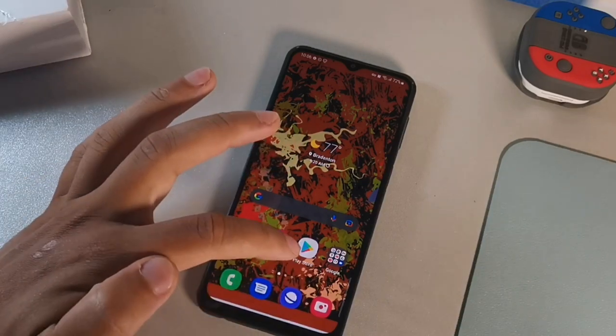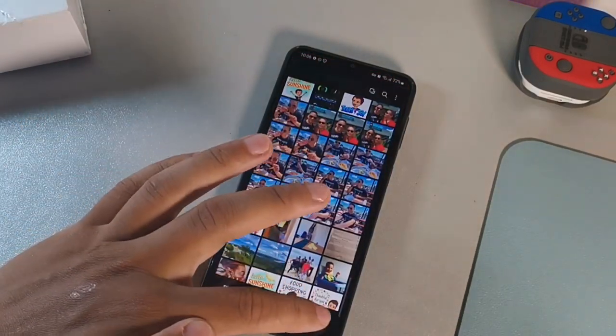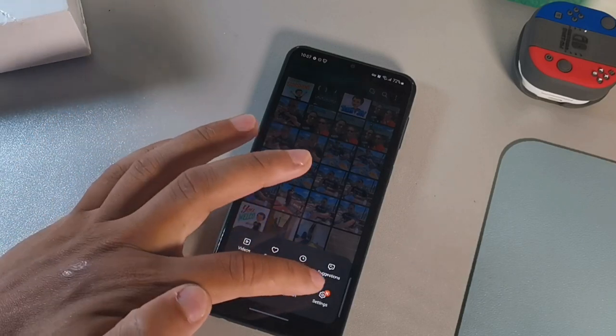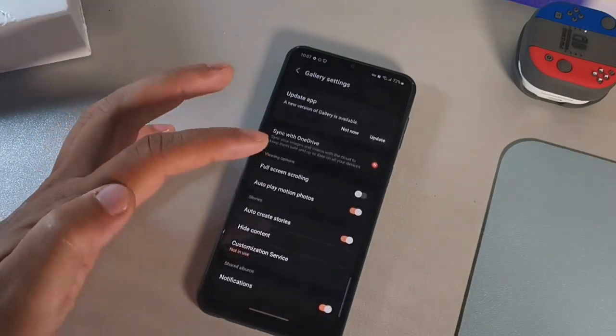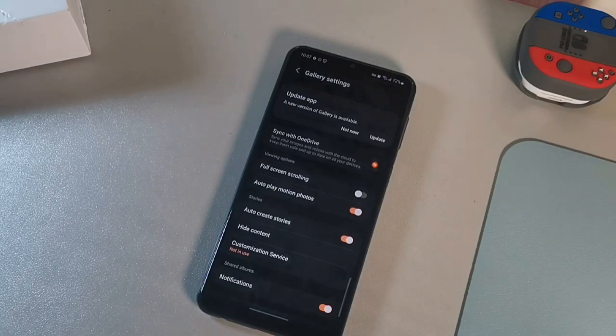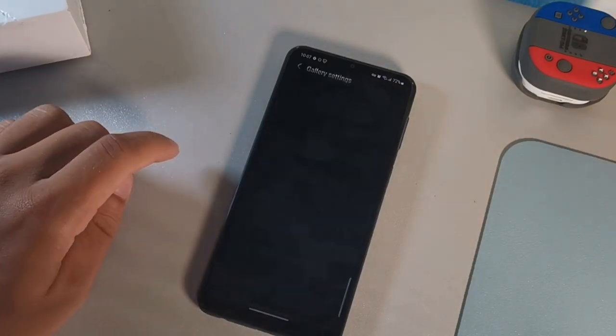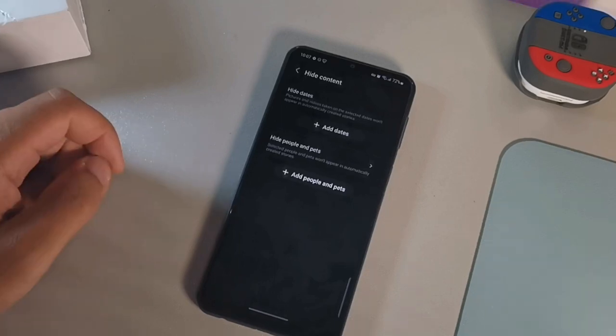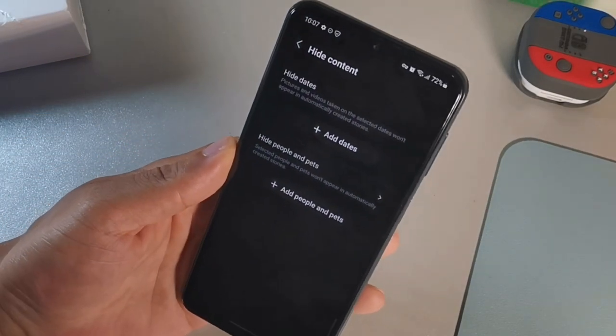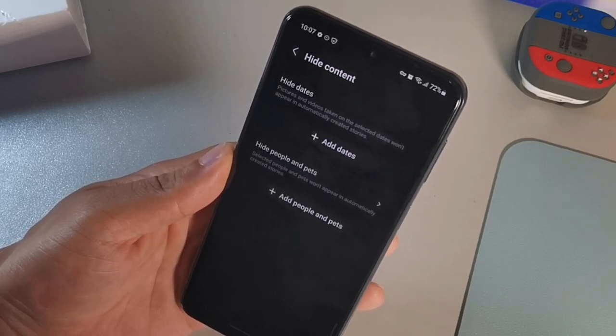Let's jump into the first tip for the Samsung Galaxy A23. This is gonna be a really solid tip — it's gonna help you when you're taking a photo and you don't want to share it with other people. Go into your photo gallery, hit the bottom corner where it says Settings, and then you're gonna see an option called Hide Content. Go ahead and click that.